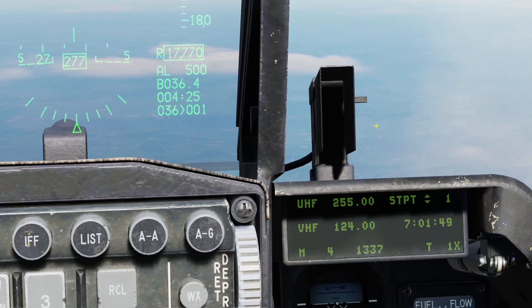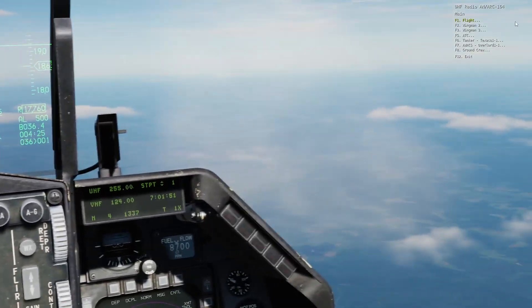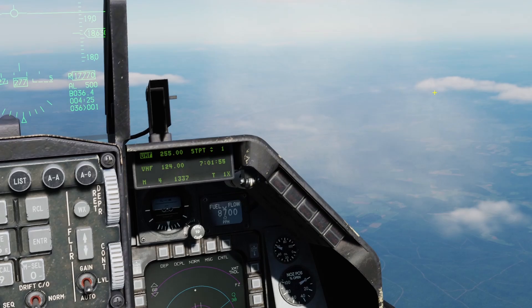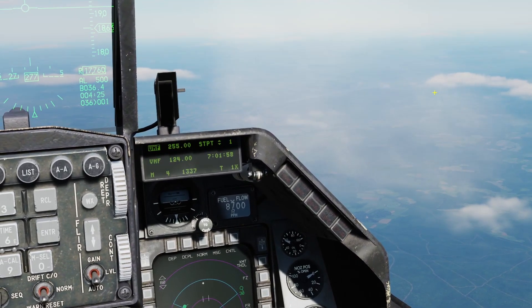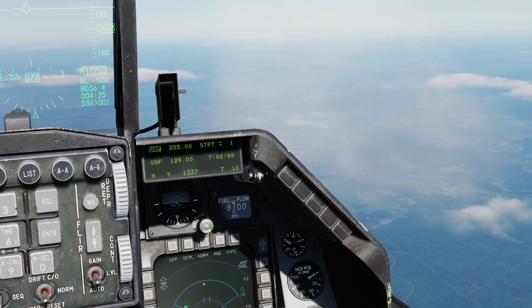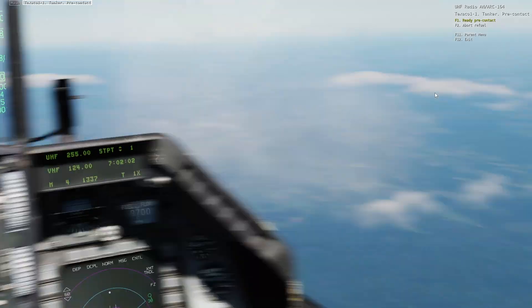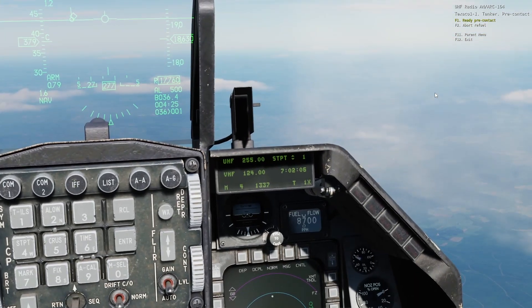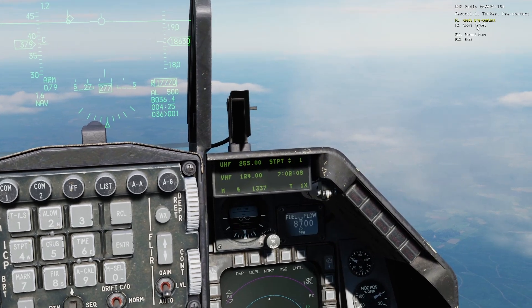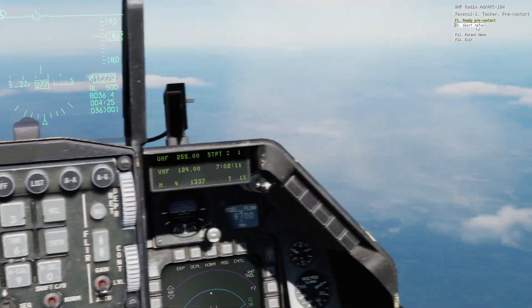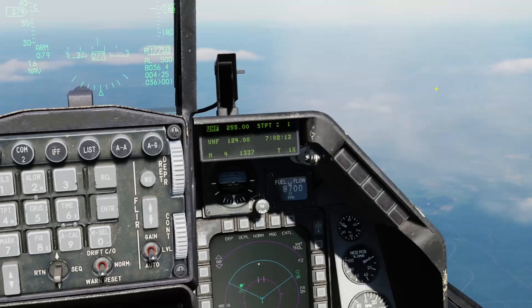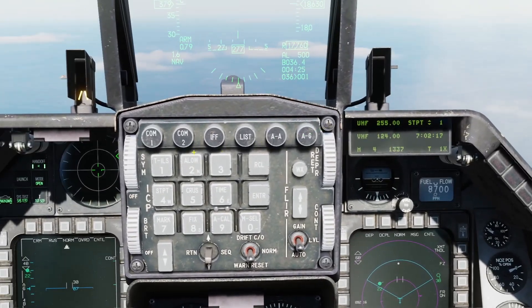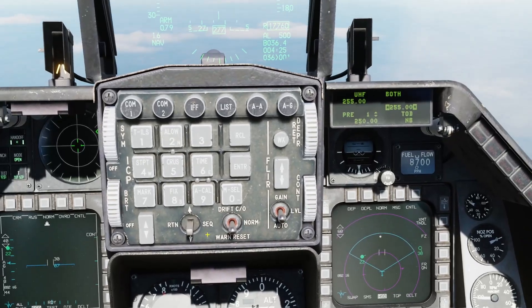We're going to press our UHF transmit button, click on our tanker, and intend to refuel. We'll request rejoin and proceed to pre-contact. All right, so that worked. Now I'm just going to abort this, and we're going to go back to COM1 and talk about presets.